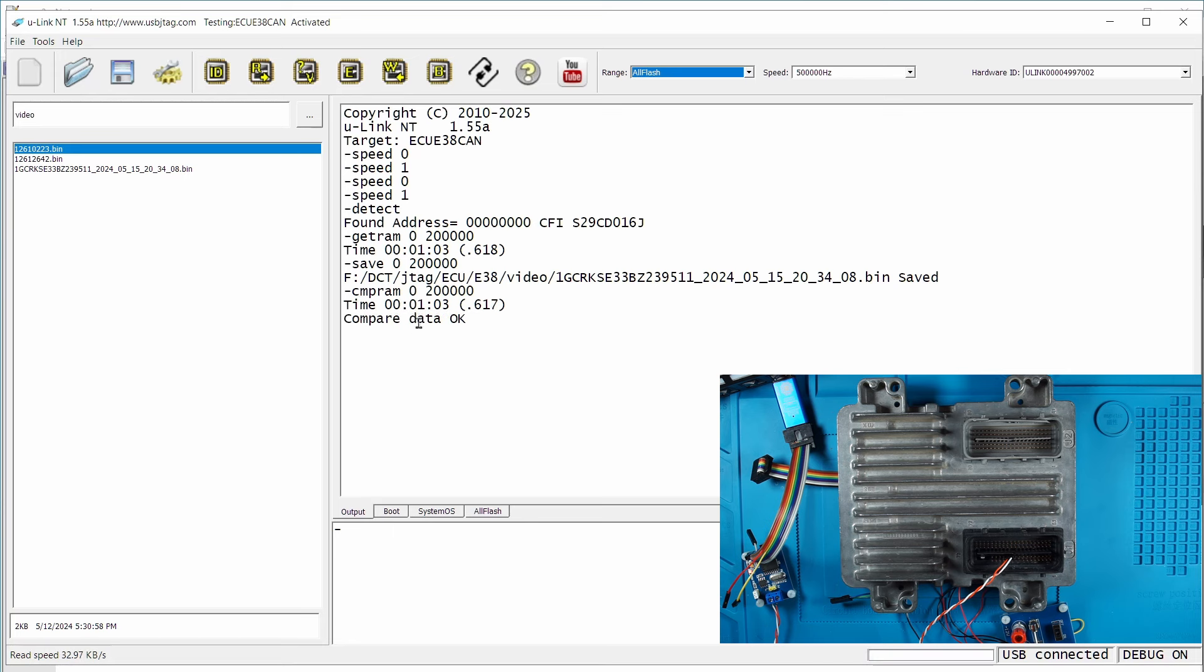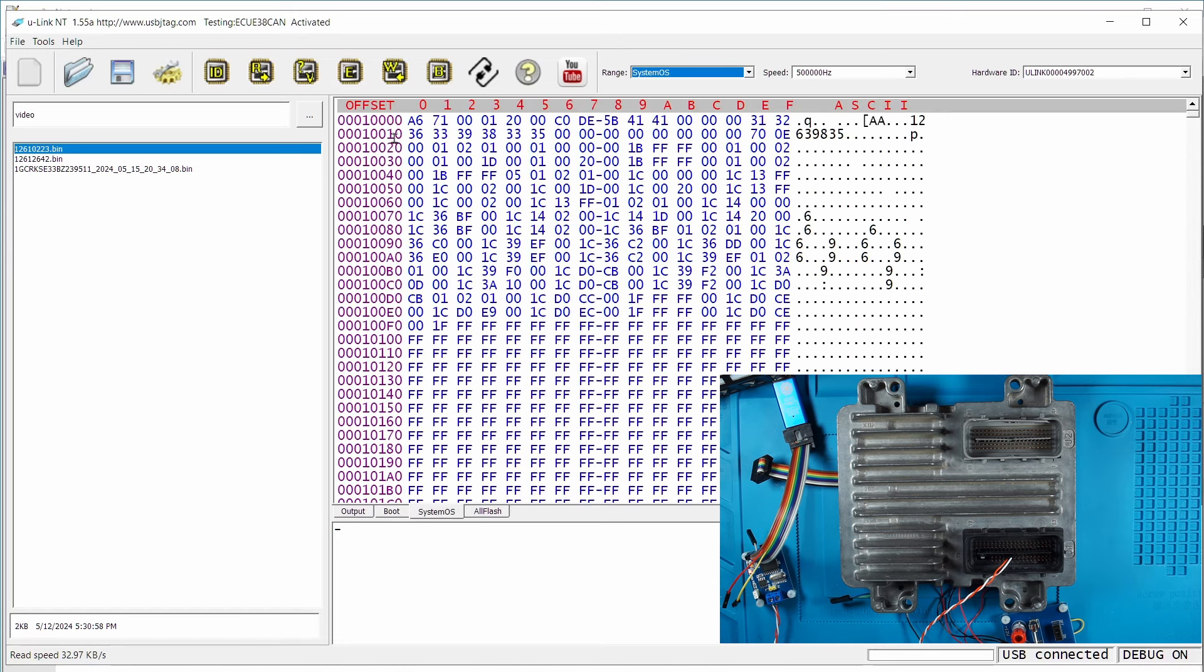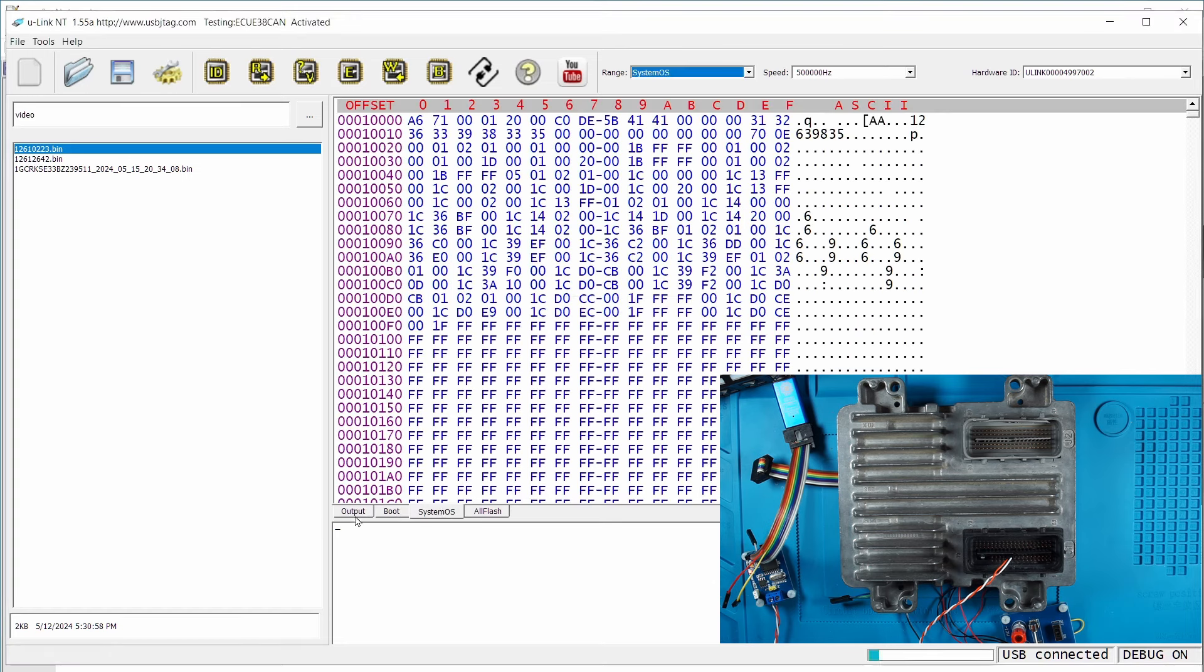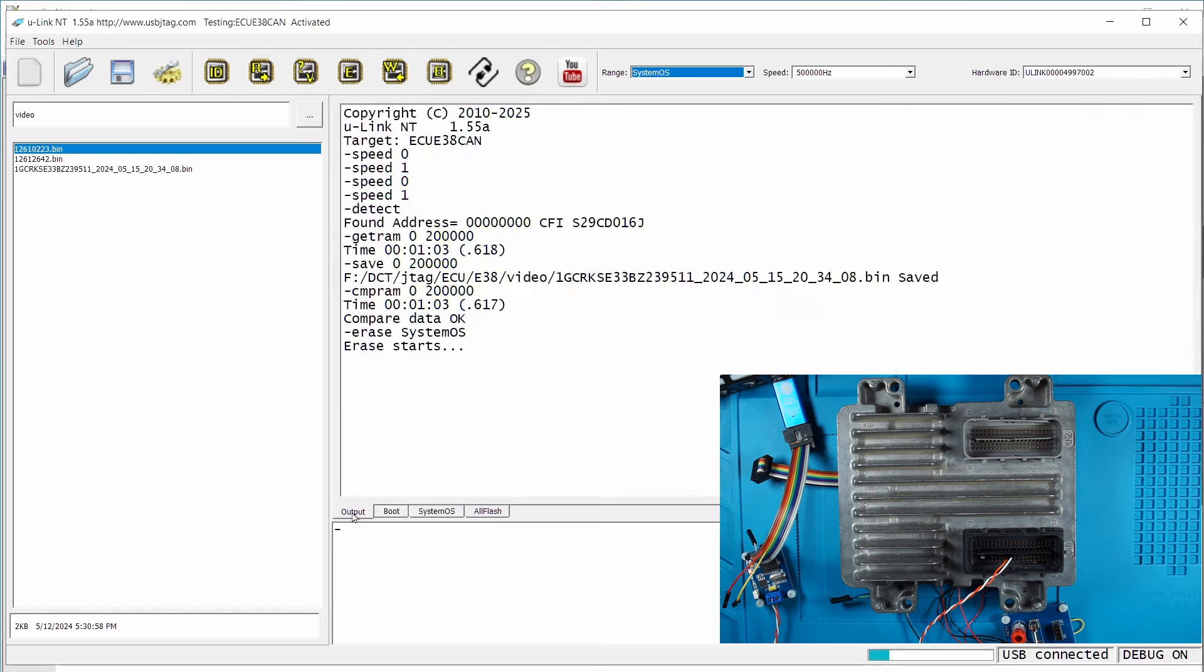Verify okay, so we have a good backup. Now let's try to program or erase something. I will try to avoid touching the boot, so let's say I want to erase this area called systemOS.